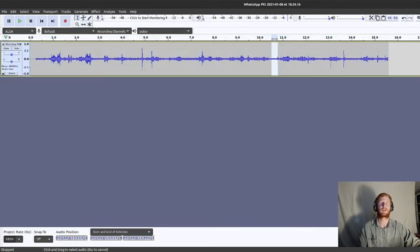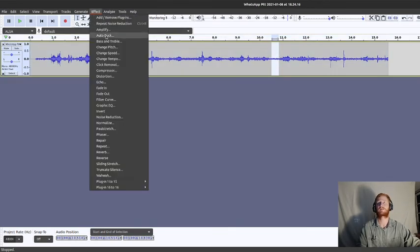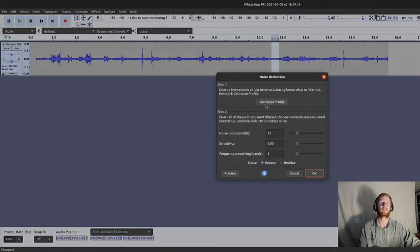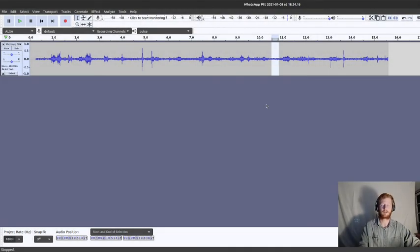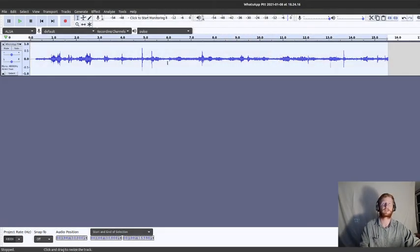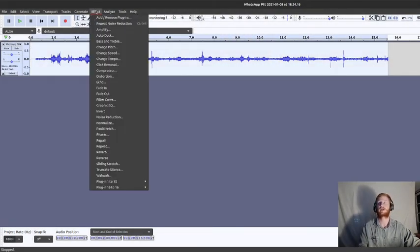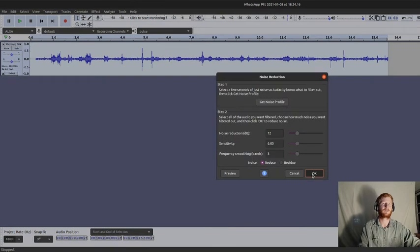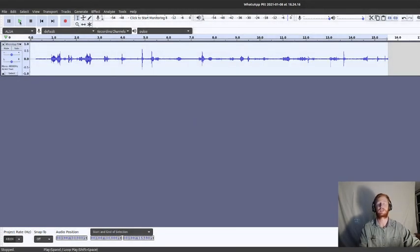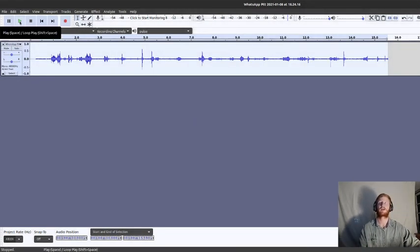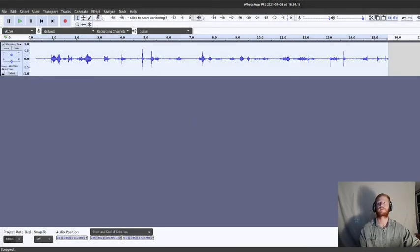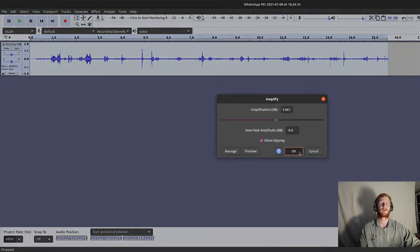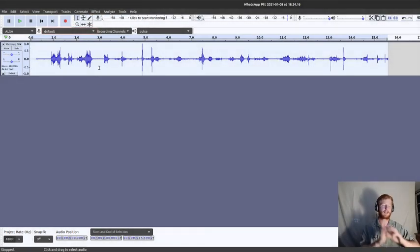And you can do this as many times as you want, and each time it's going to improve it slightly, although at some point you do start distorting the full signal as well. Effect, noise reduction, OK. But you can see already, we're at this point now where we have this audio that's been cleaned.